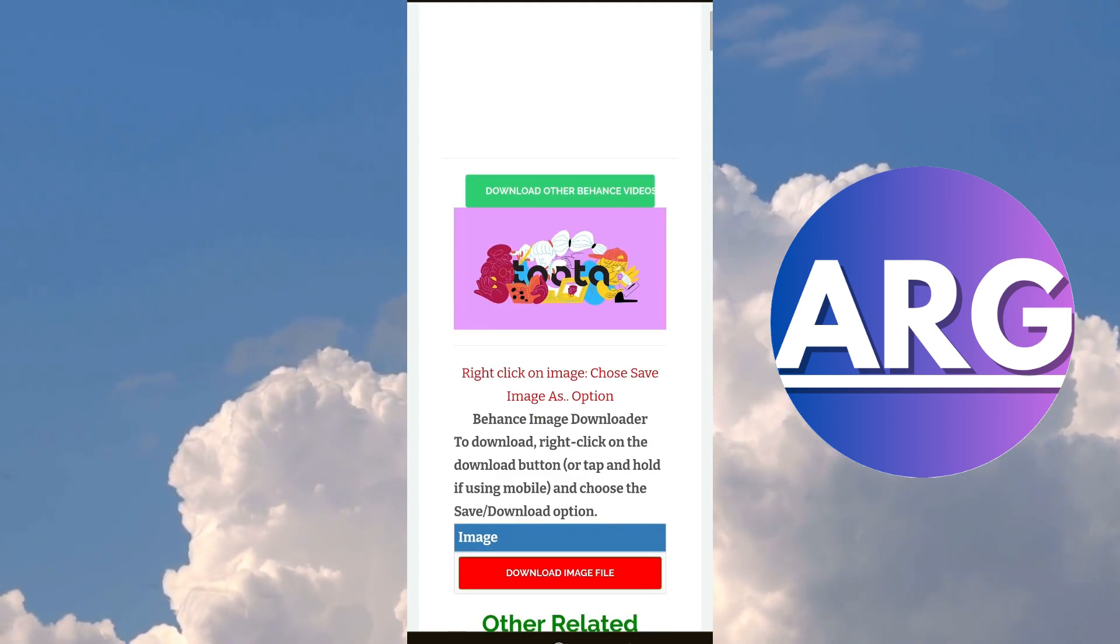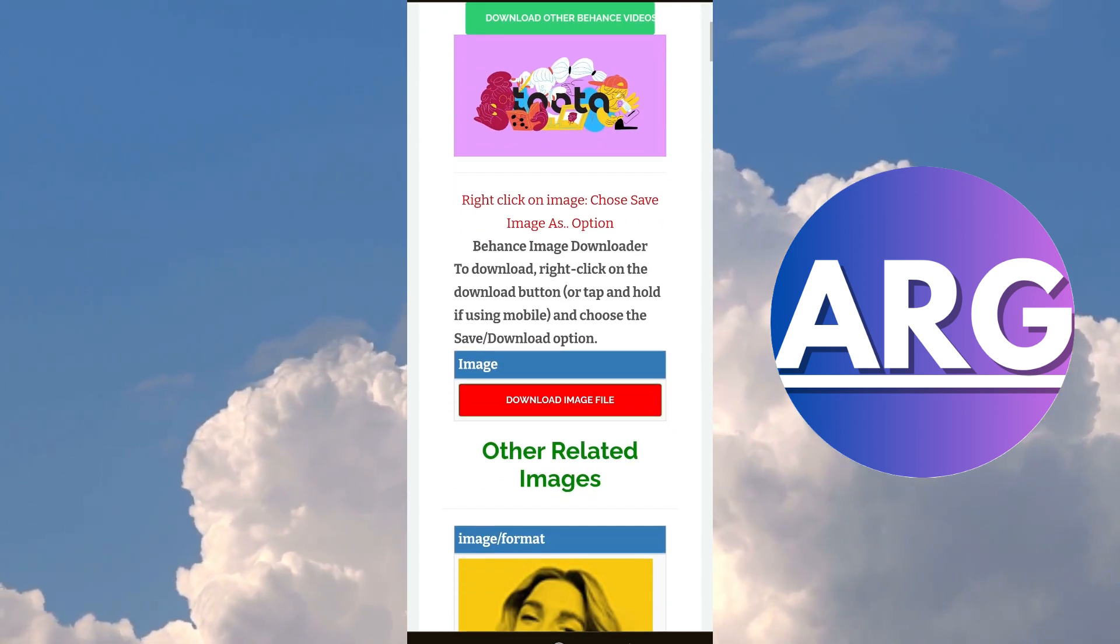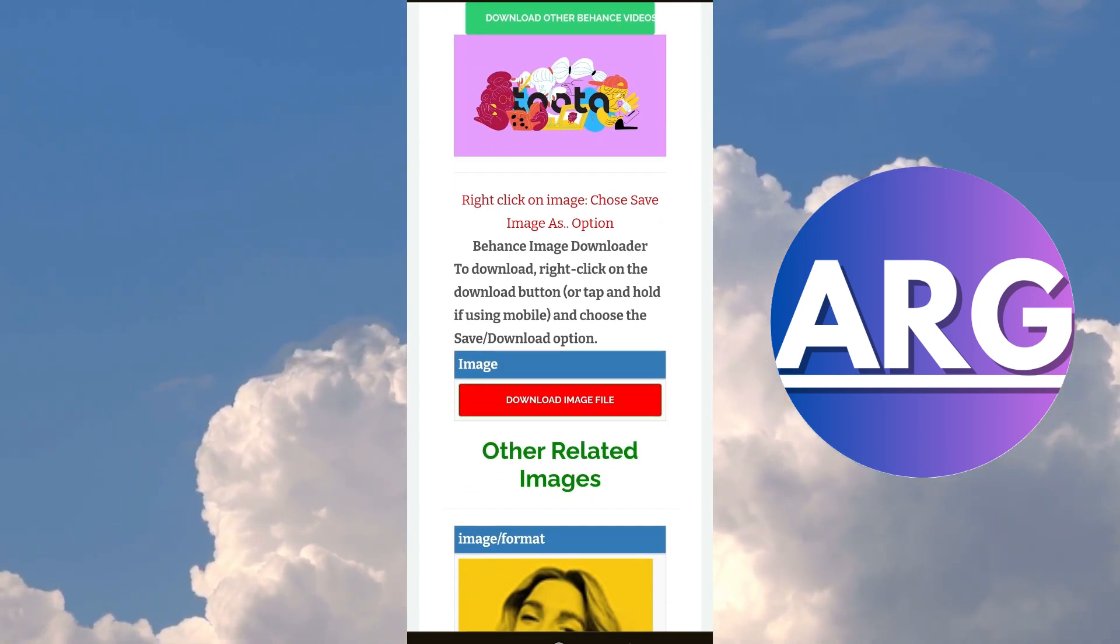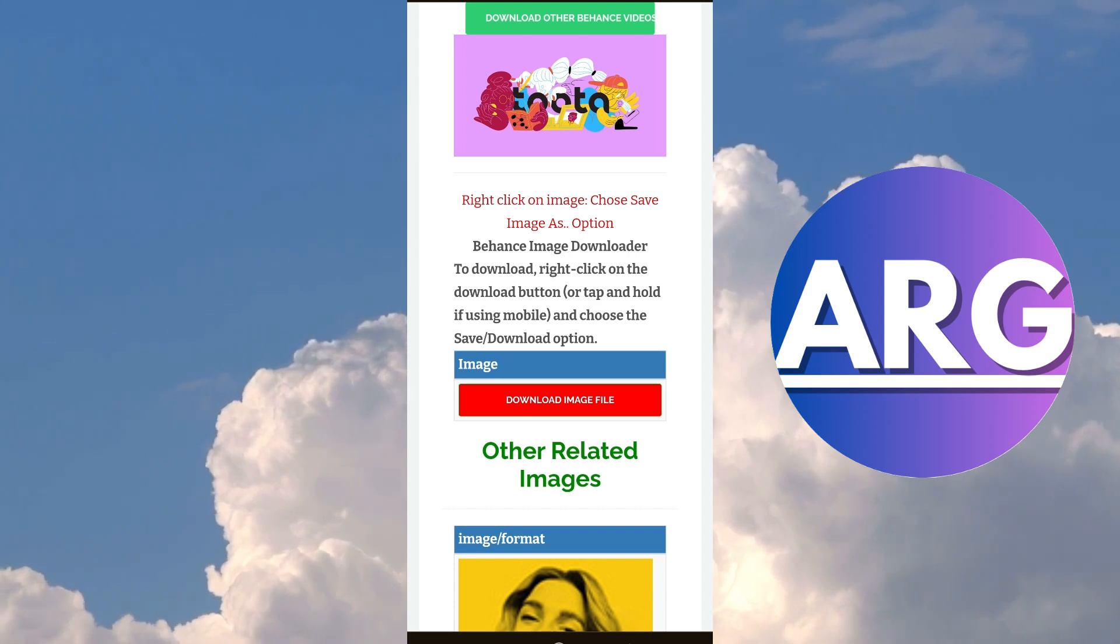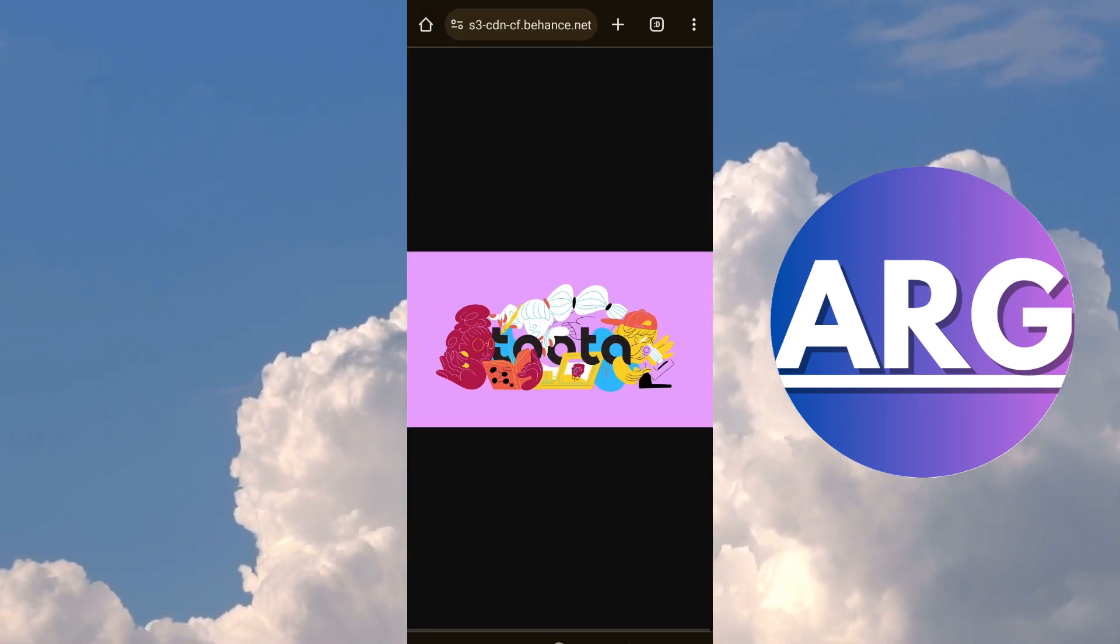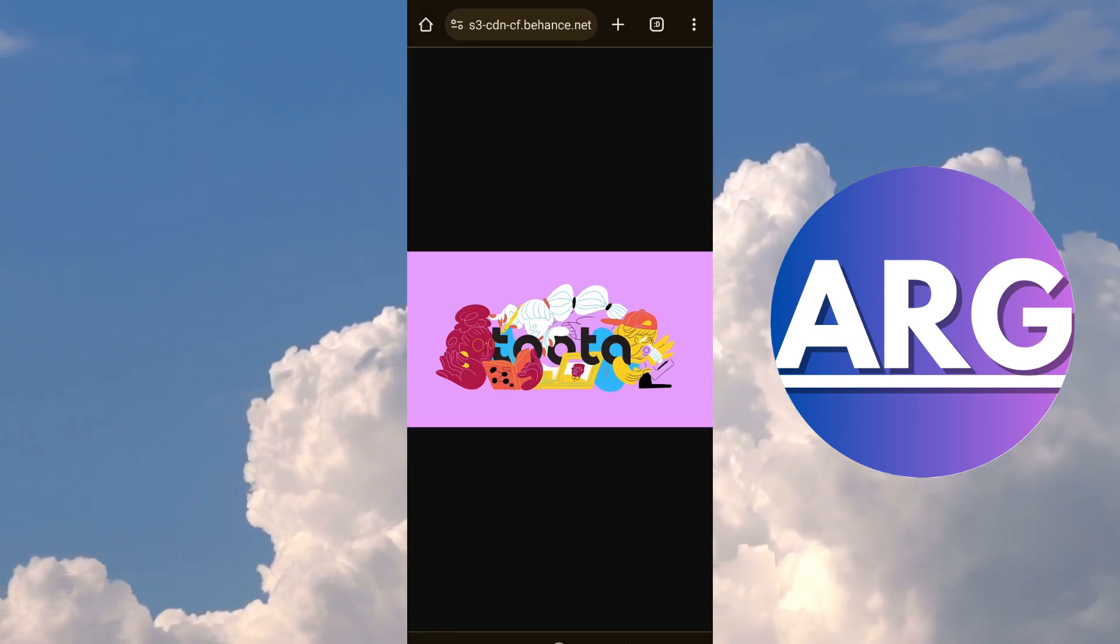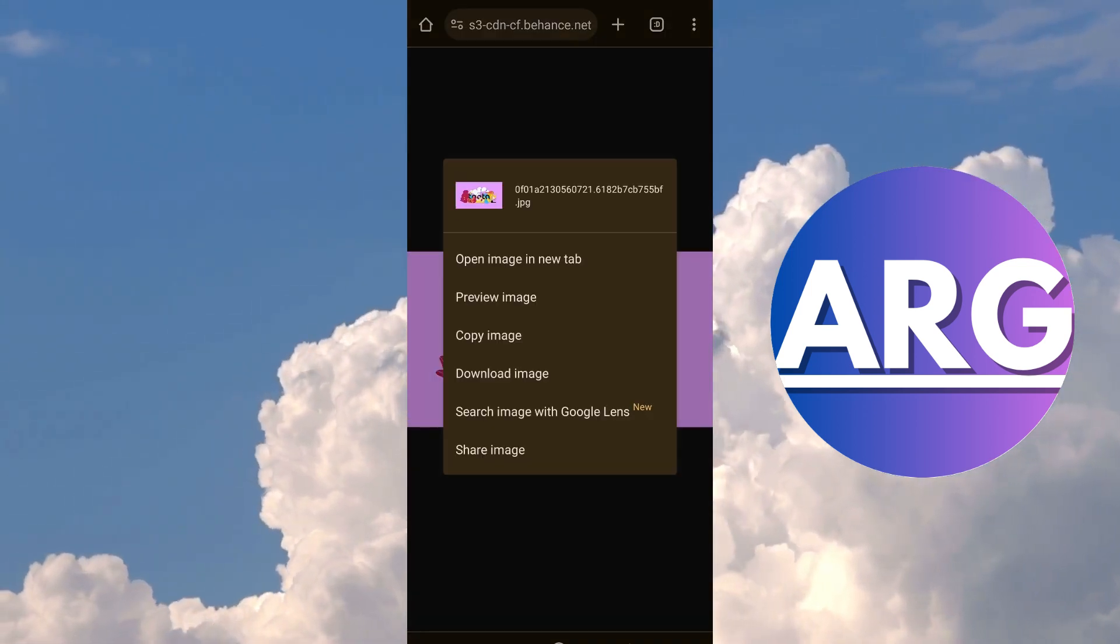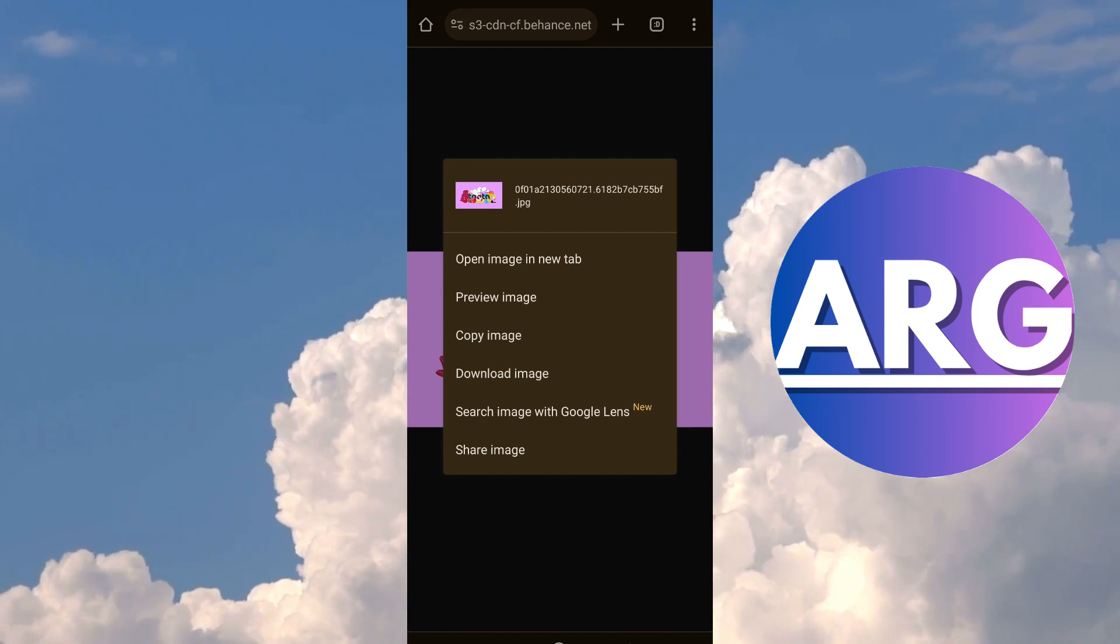Scroll down and then you can find Download Image File. You click that. Then you click Download.